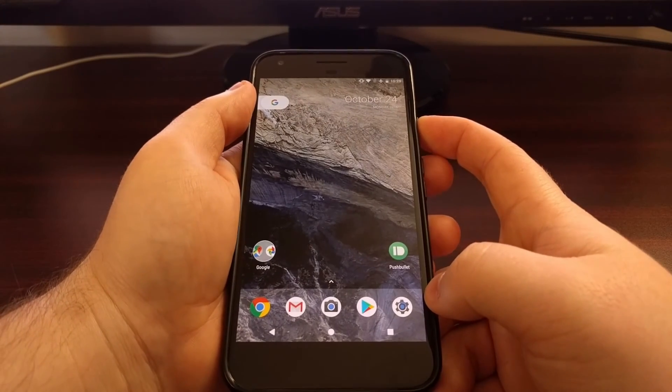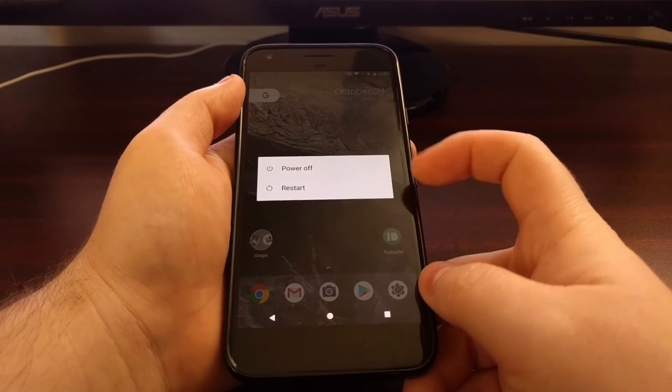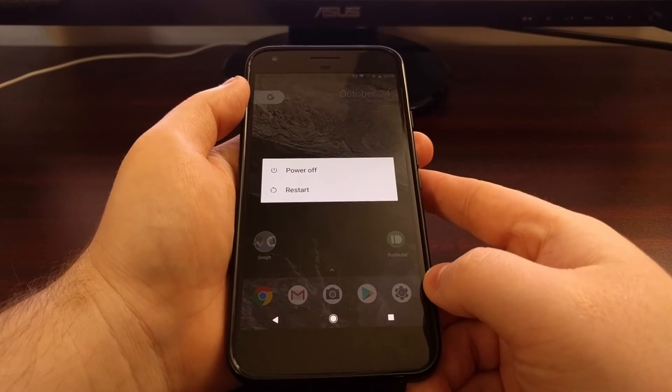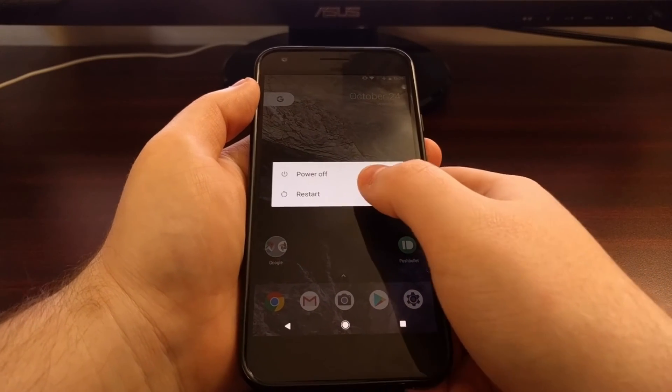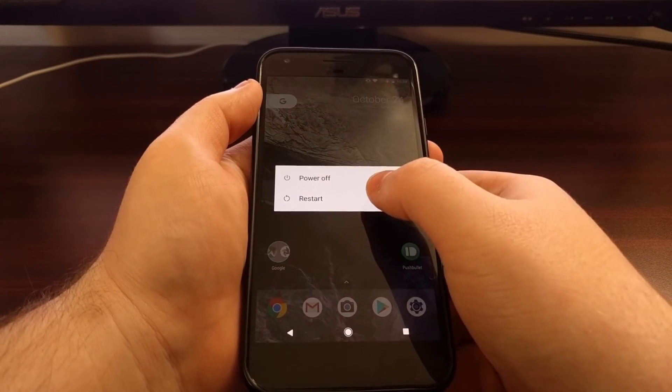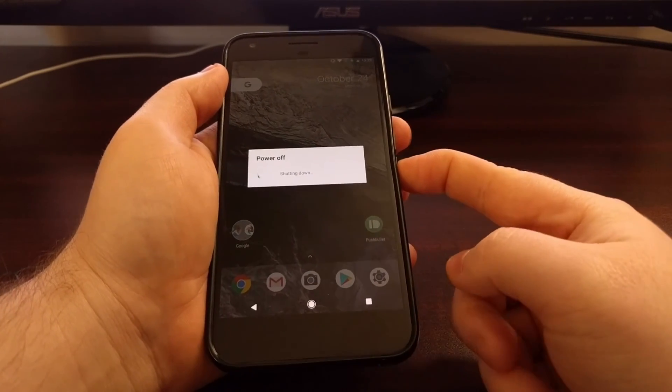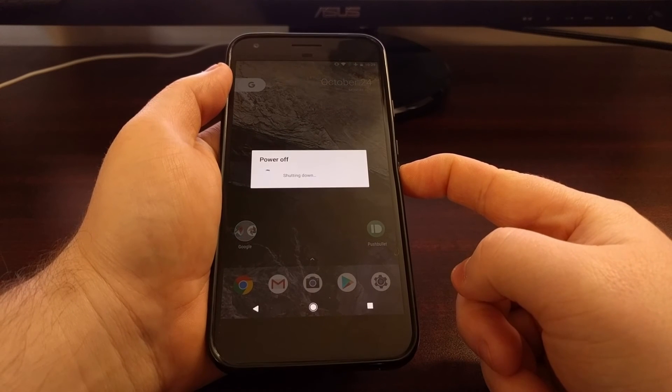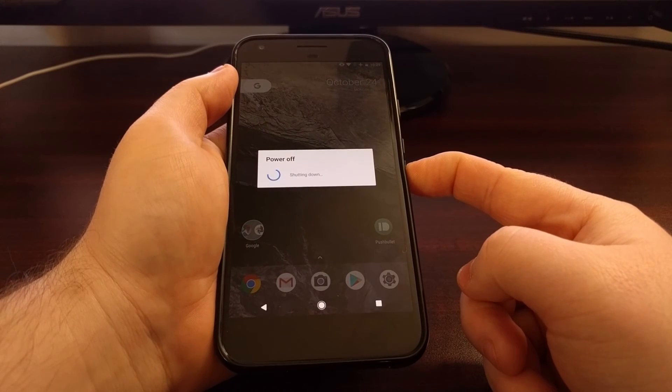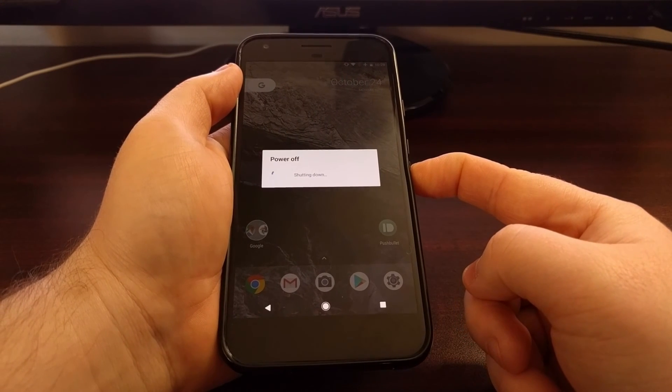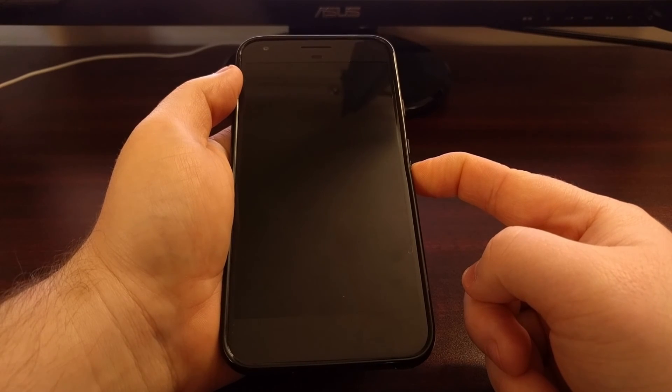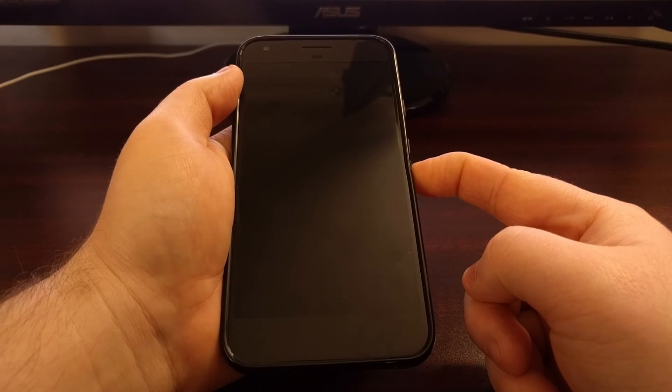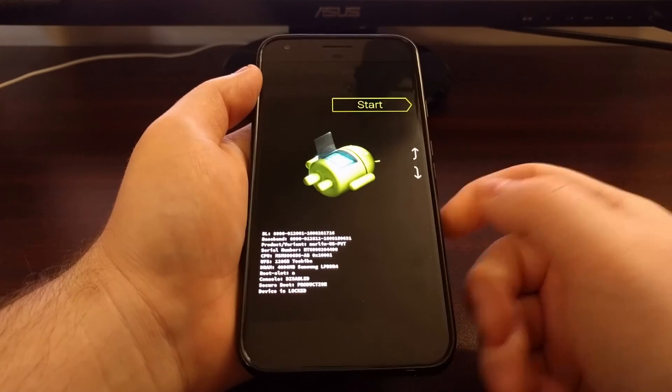you can press and hold the power button to bring up the power menu, tap the restart option, and then as soon as you tap that restart option, hold down the volume down button. The goal is to have the volume down button pressed while the device is booting up.